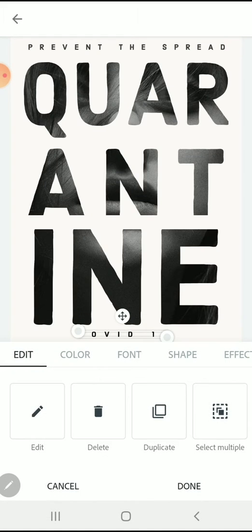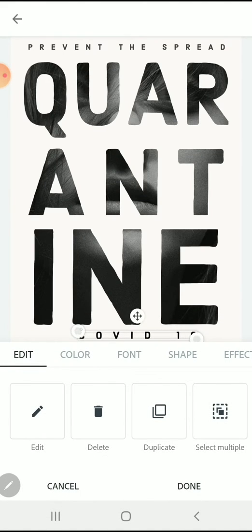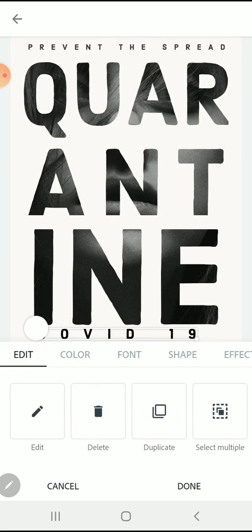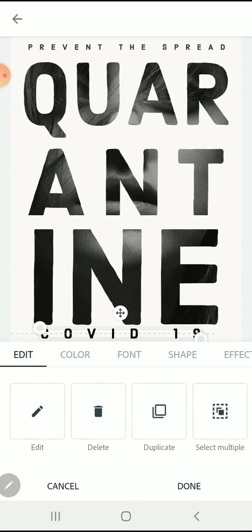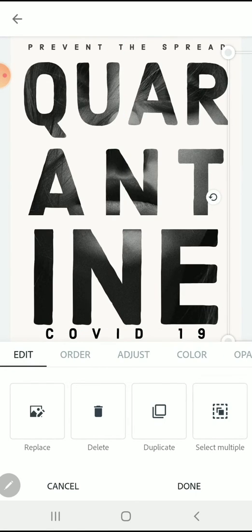I'm going to resize it and then change its position so it's centered.